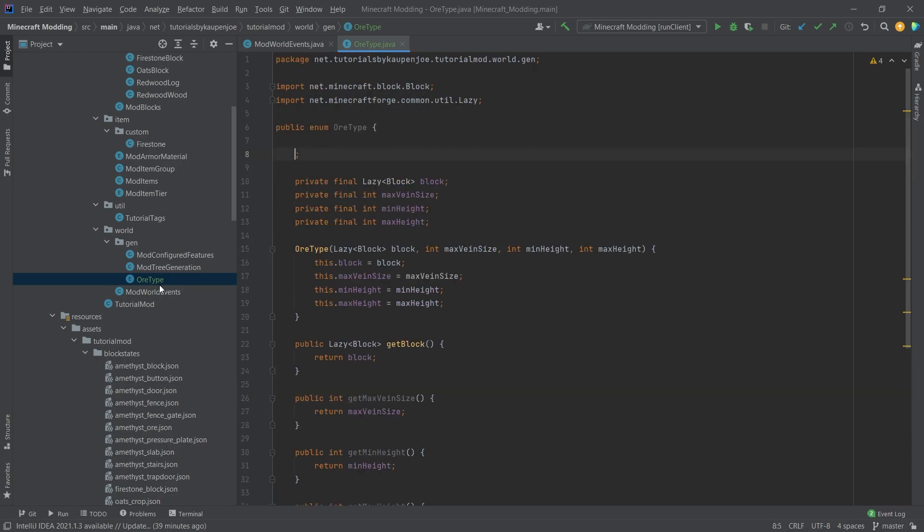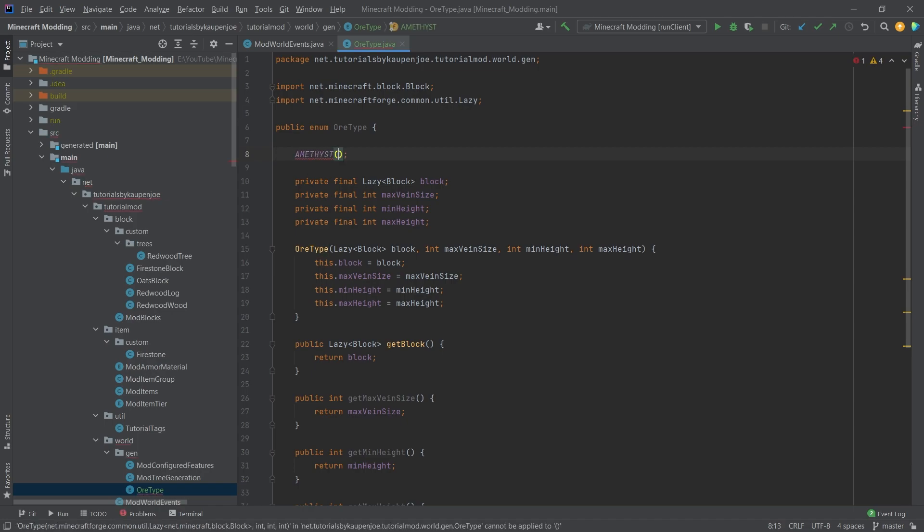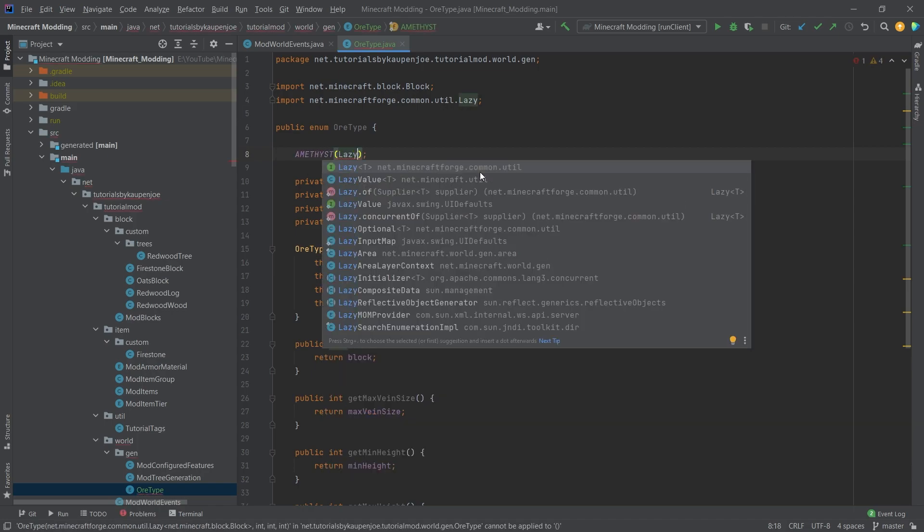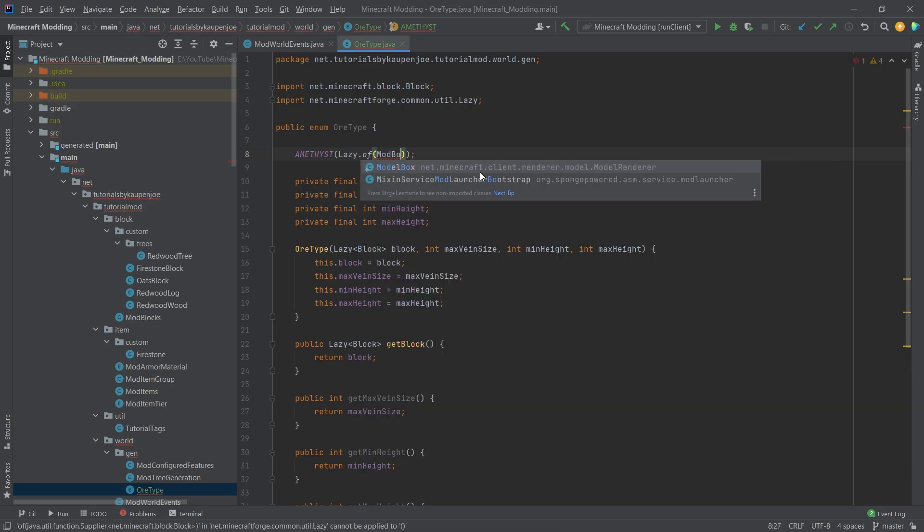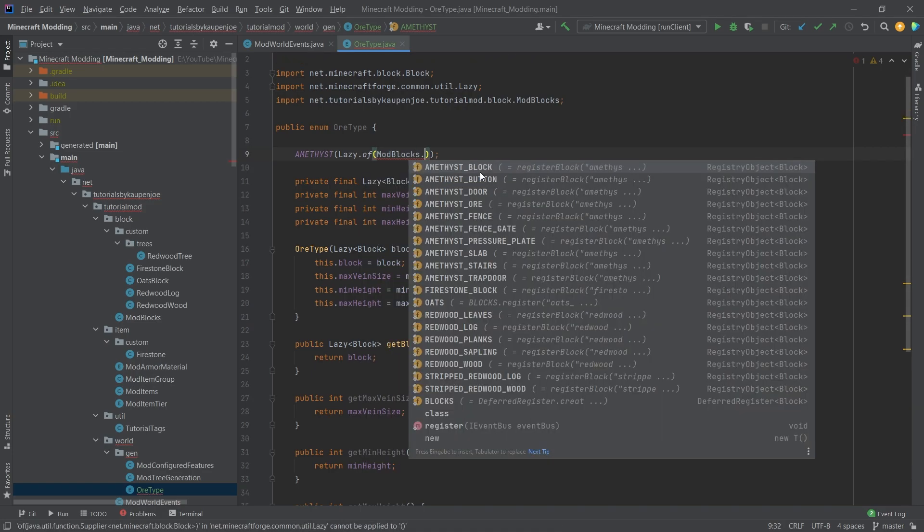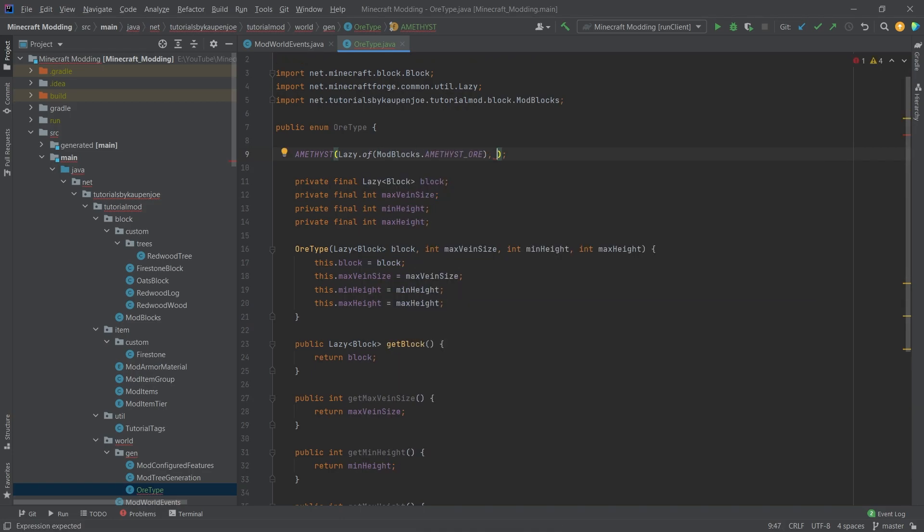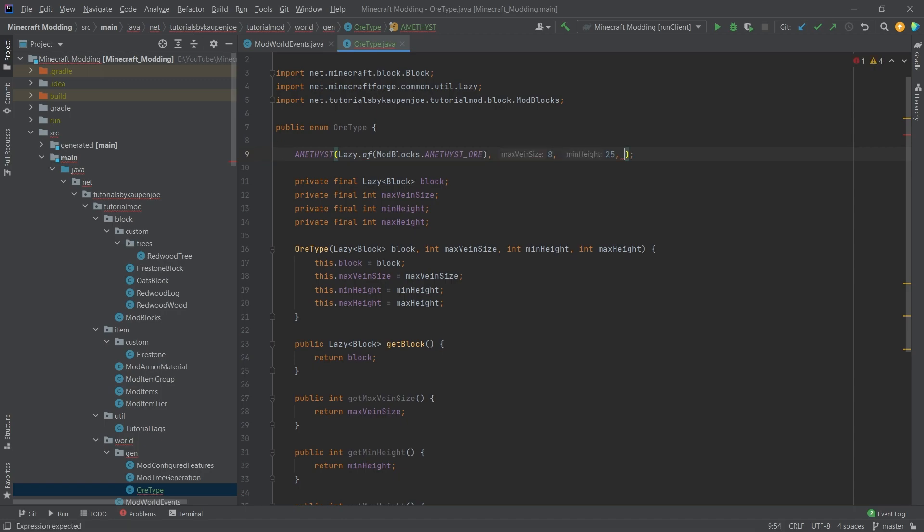We do this similar to our ModArmorMaterial and our ModItemTier that we've done in the tools and armor materials. We'll add AMETHYST and this is going to be a Lazy.of the ModBlocks.AMETHYST_ORE, and then we have the max vein size here so let's do 8, minimum height 25, maximum height 50.